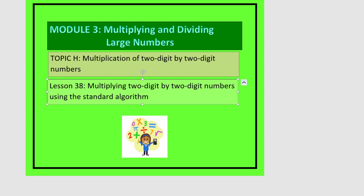This is lesson 38 in module 3. In this lesson, we'll be multiplying two-digit by two-digit numbers using the standard algorithm.